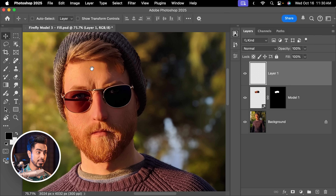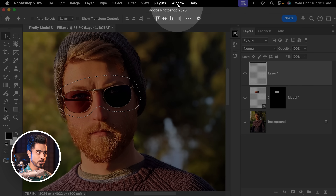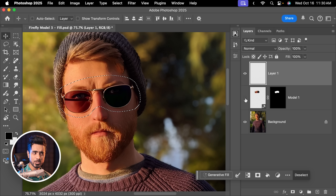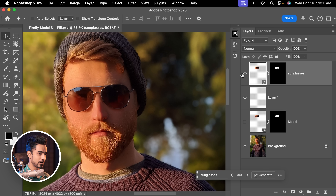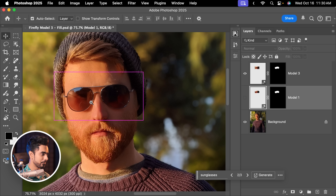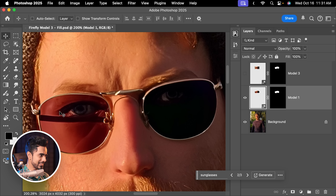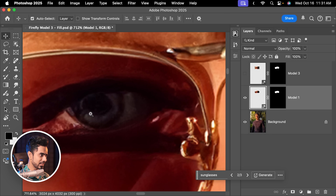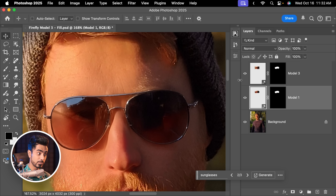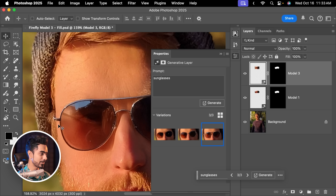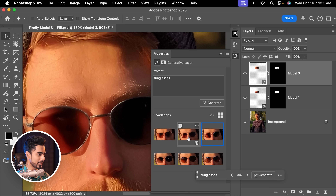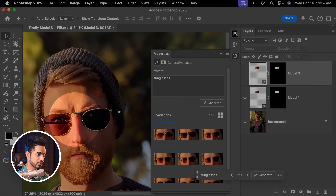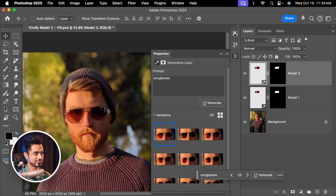Here's Photoshop 2025. Create a brand new layer, load the same selection. Make sure the contextual taskbar is visible — go to Window and check Contextual Taskbar. Turn off the previous Model 1 layer. Click Generative Fill and type sunglasses. Have a look at the details — this is Model 3. Comparing them: Model 1's details are not as good, the eyes are not symmetrical — it's like a Van Gogh painting. Model 3 is more symmetrical with much better frame details, though it has its own quirks. You can clearly see the difference — more details, more realistic.